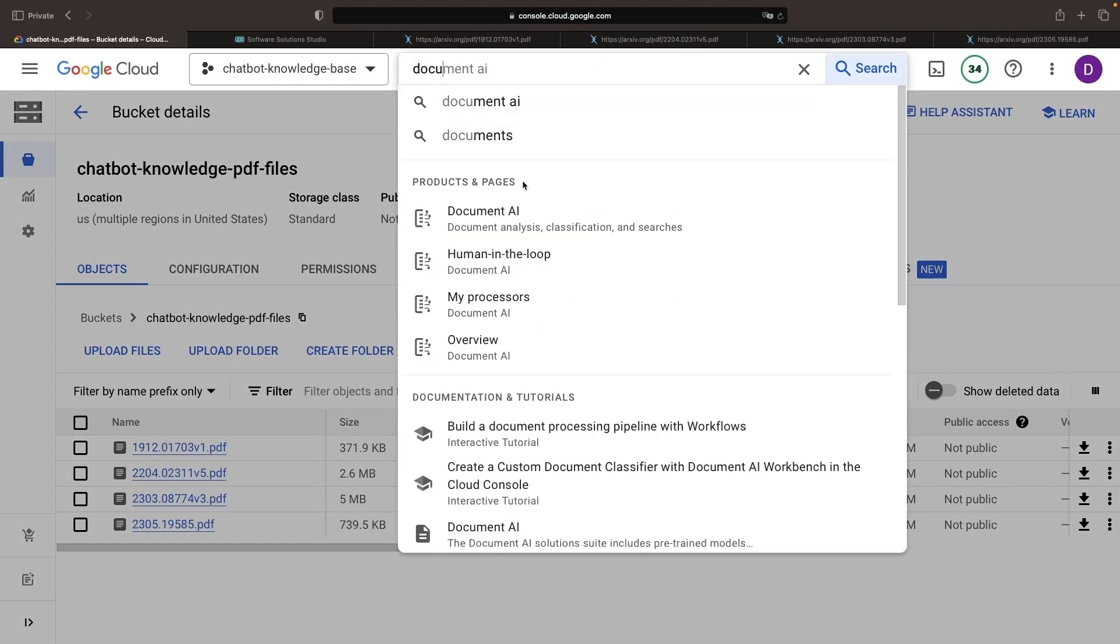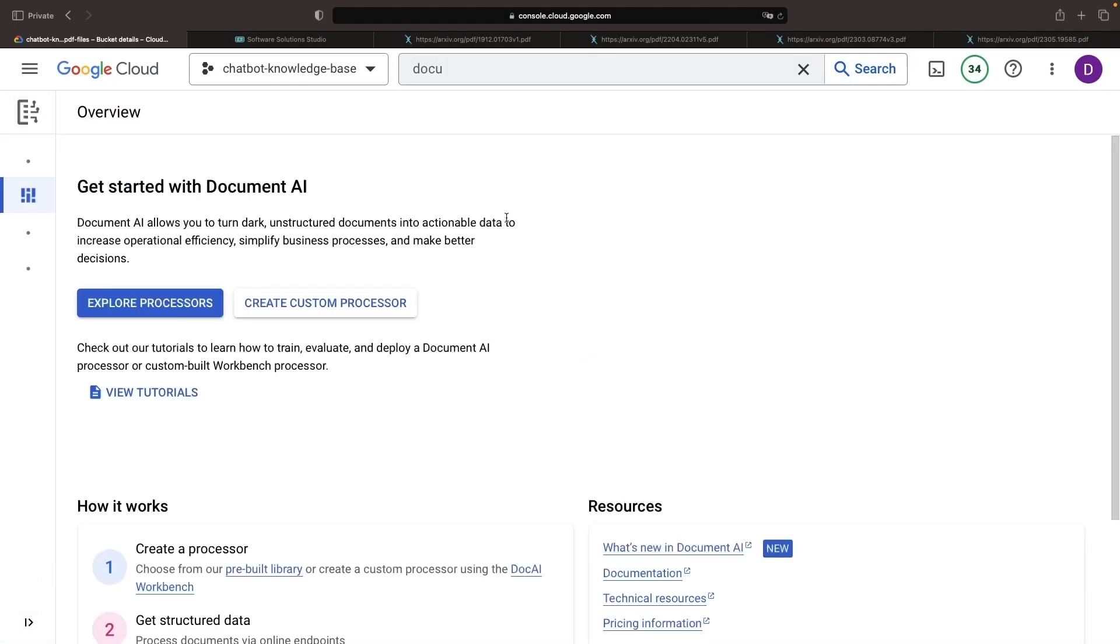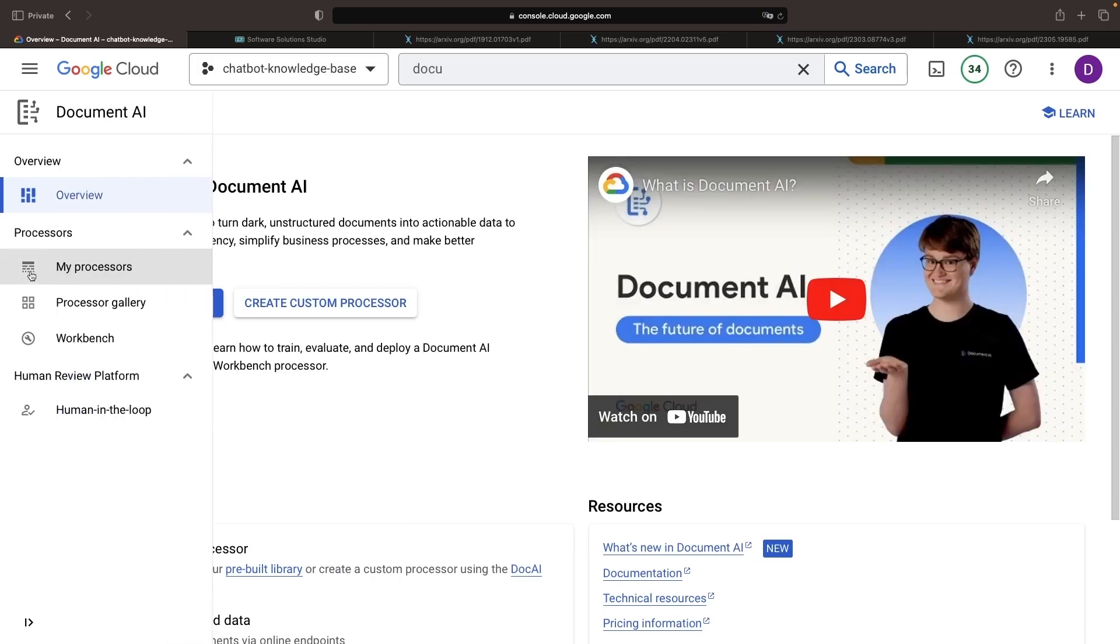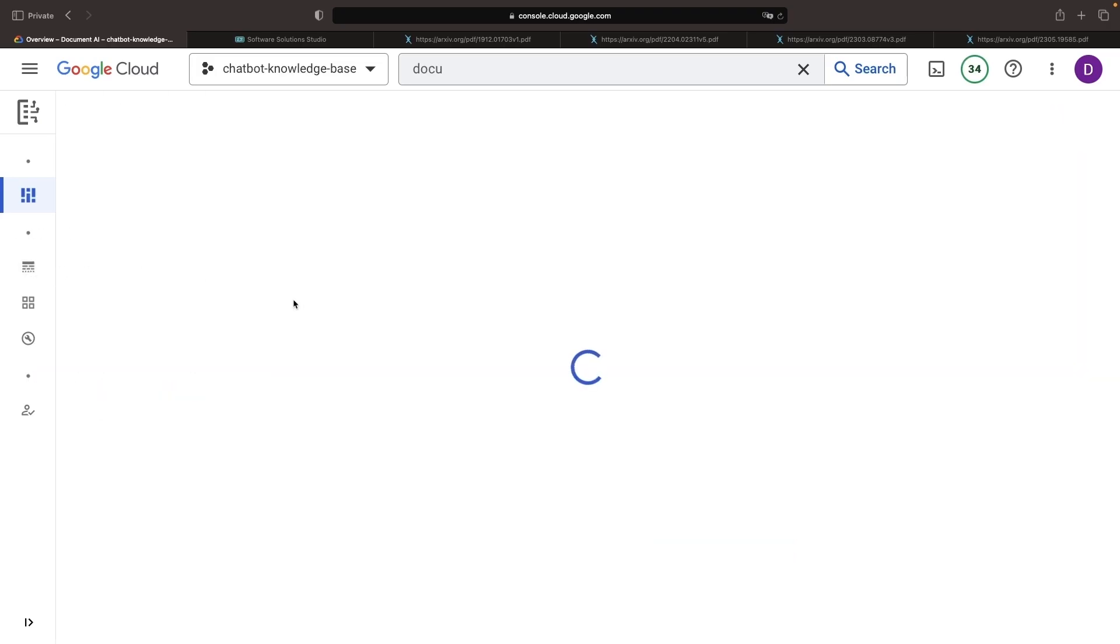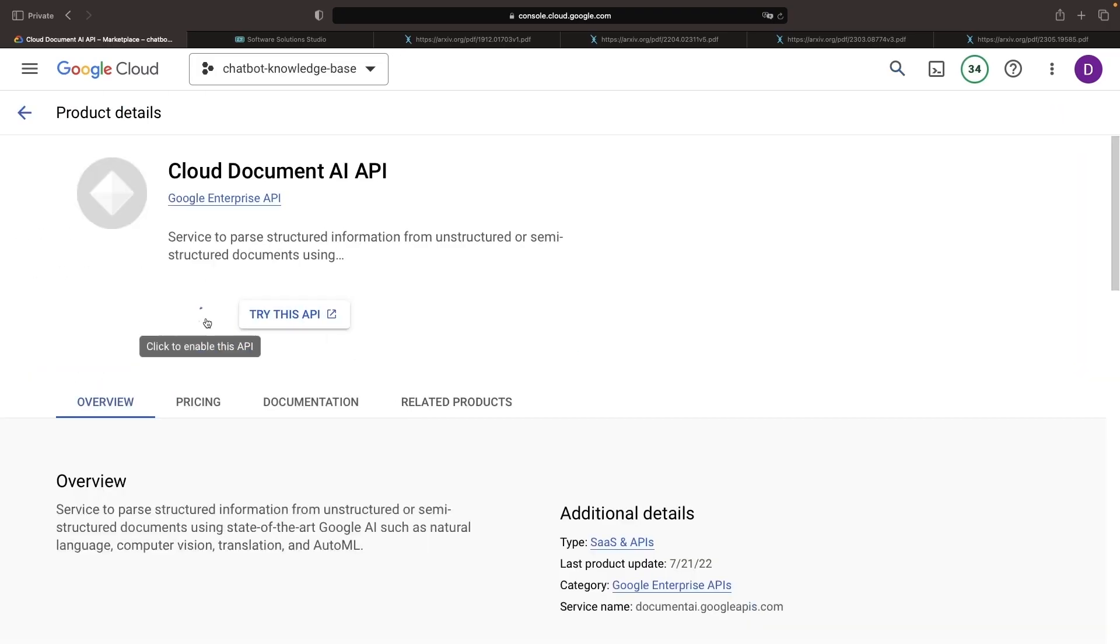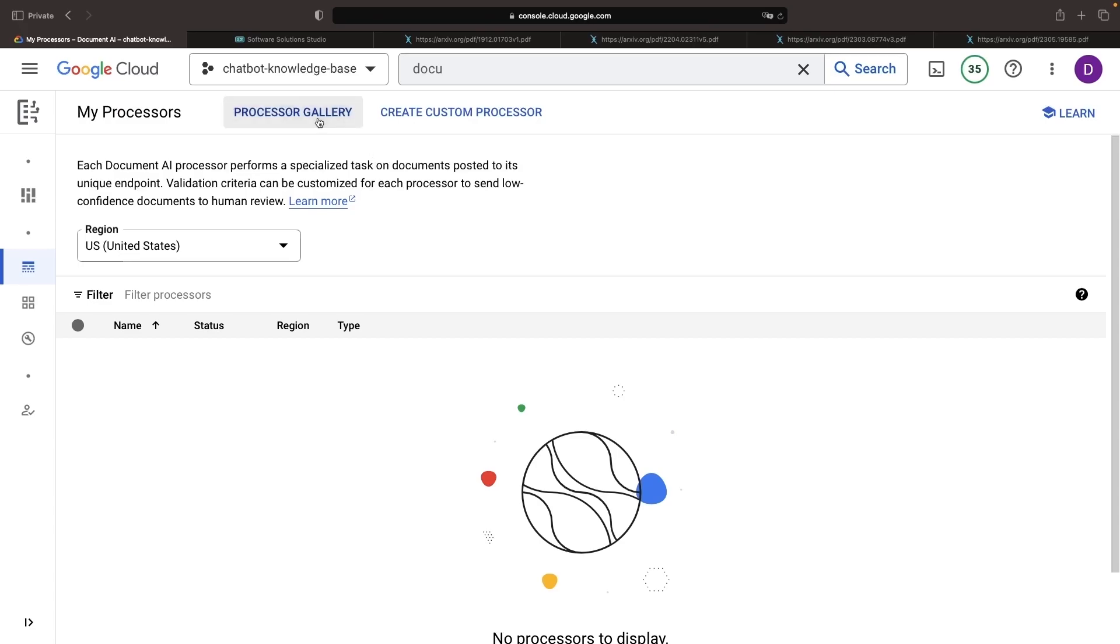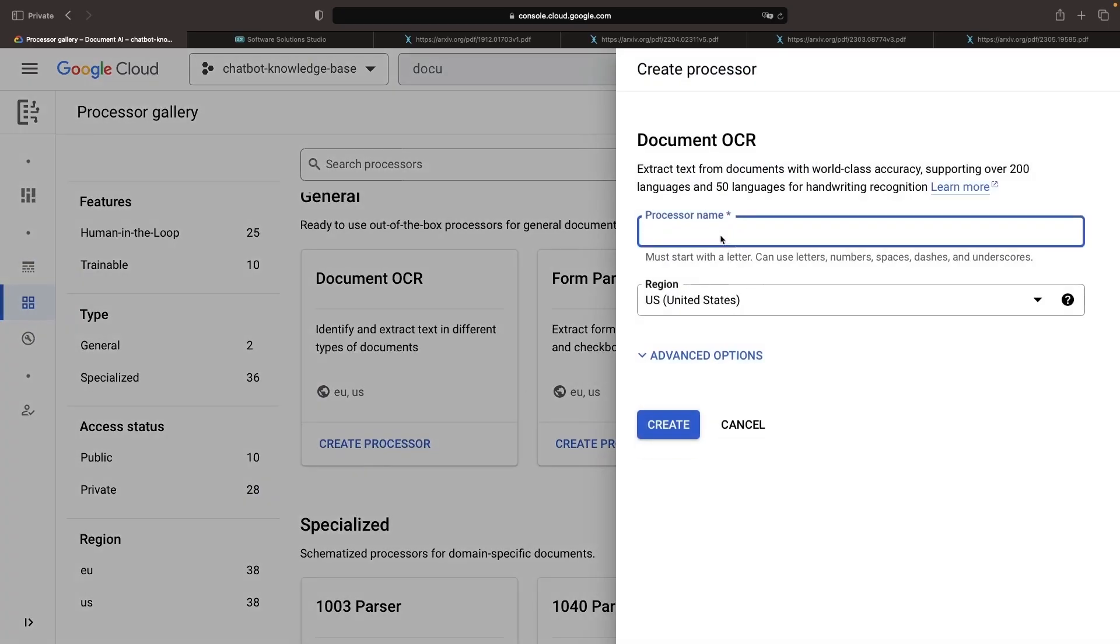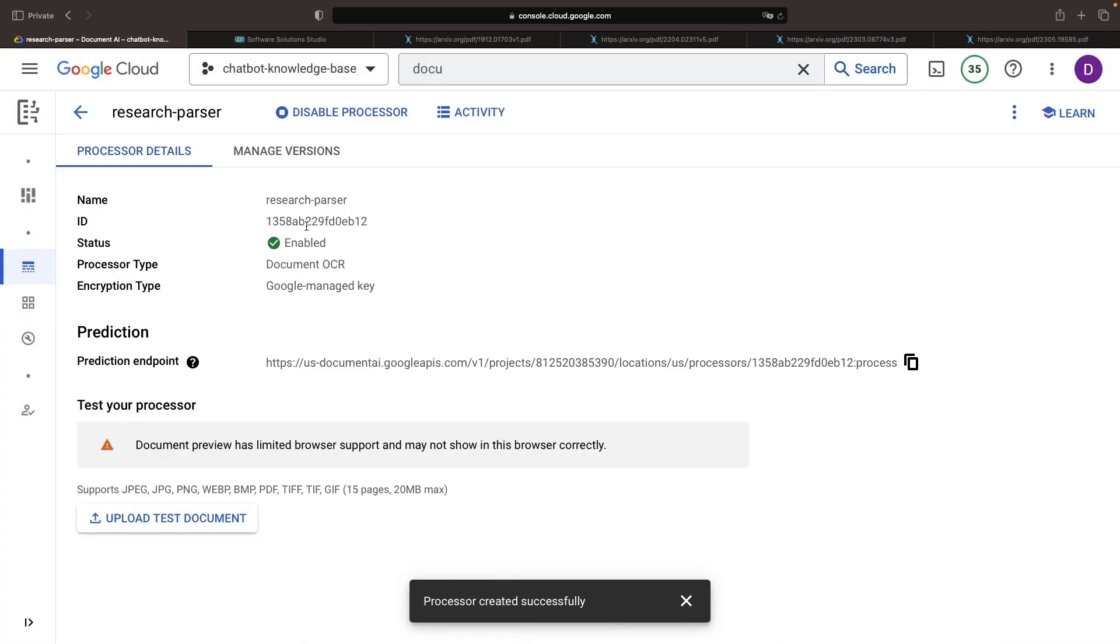Now, let's proceed to set up our Document AI processor, which will extract text from these PDF files. We're going to use the processor from the gallery instead of creating a custom one, since this Document OCR processor will suffice for our research papers. Keep this ID for the processor handy, as we'll need it shortly.